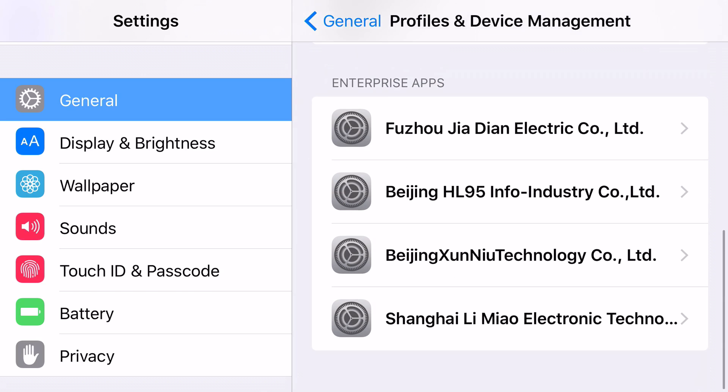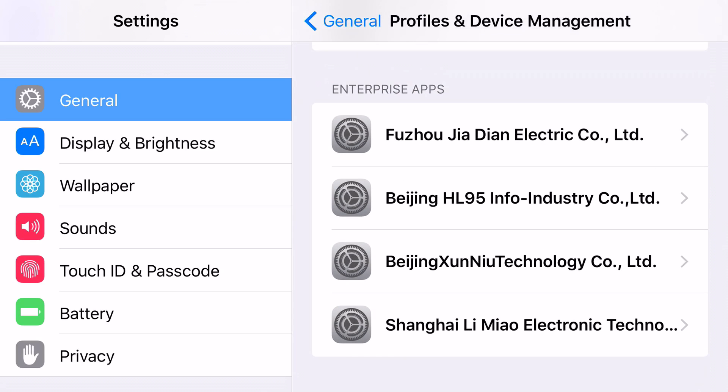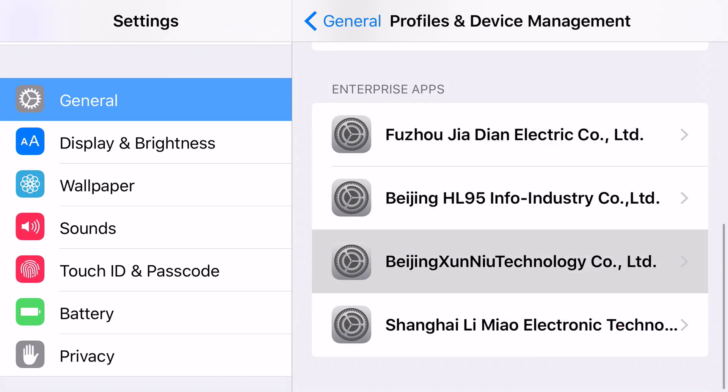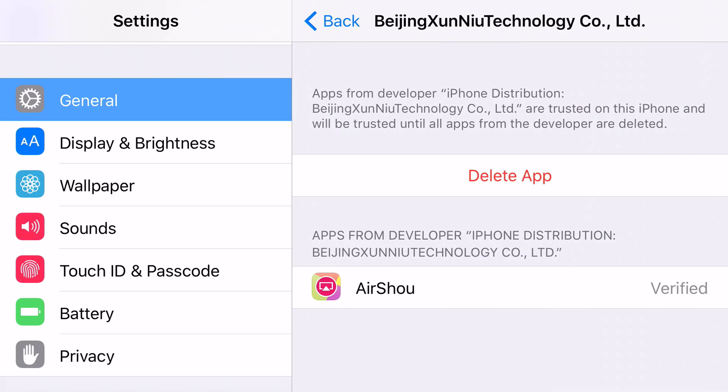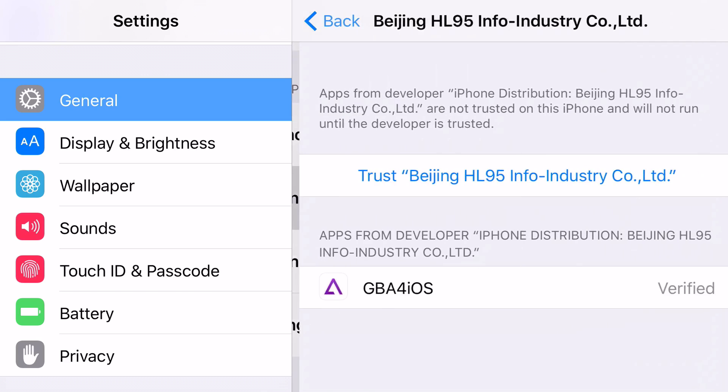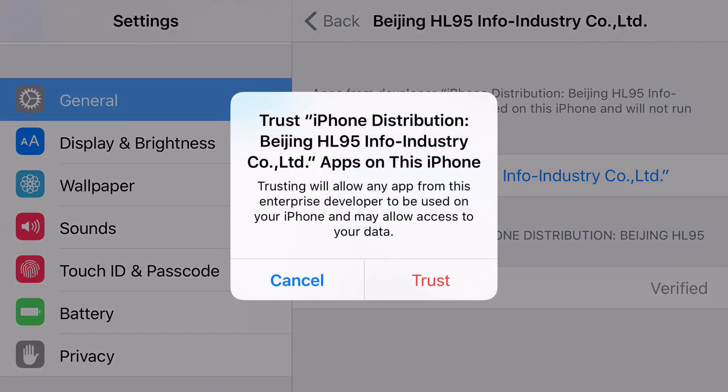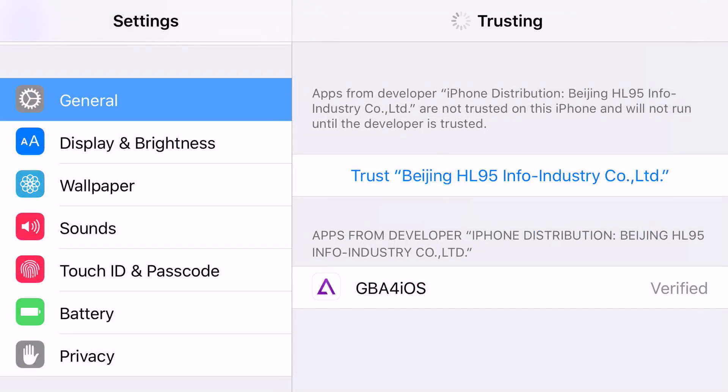Now, GBA for iOS will be in the bottom, so I'm going to go ahead and try looking for it, as I have a couple certificates already. As you can see, it says trust. Go ahead and trust it. Trust it again. Boom.